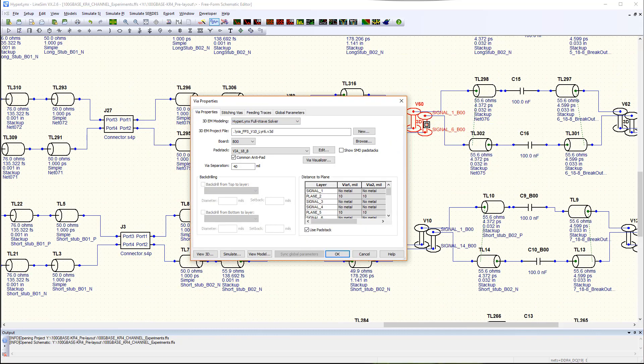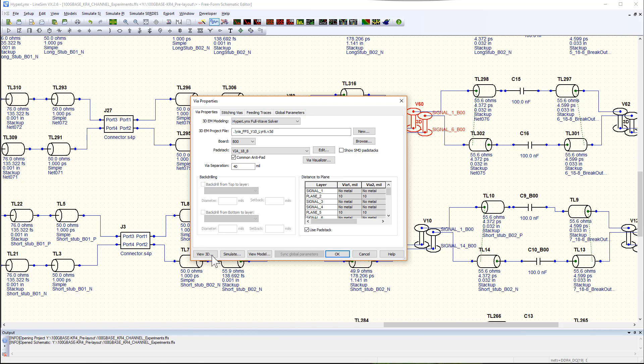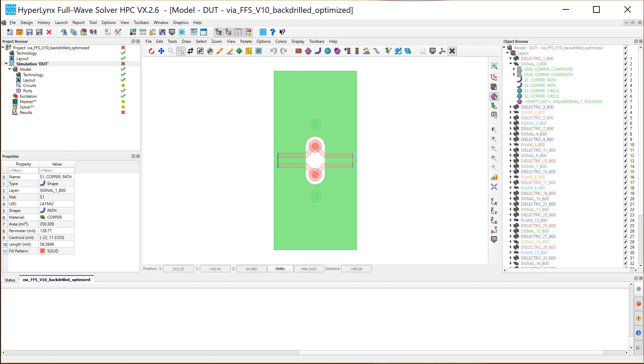From LineSim, you simply create the 3D project by clicking a button.